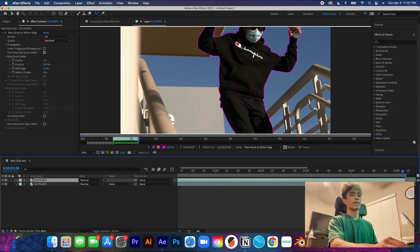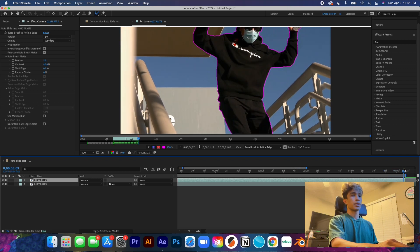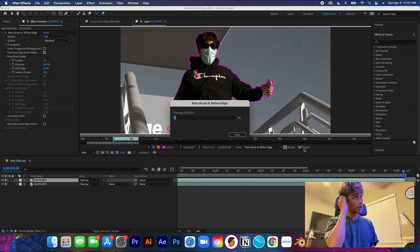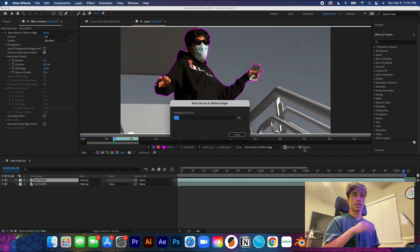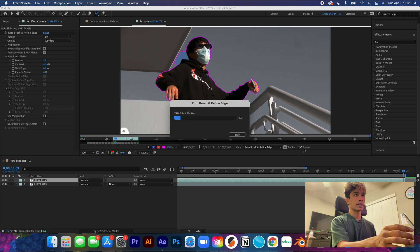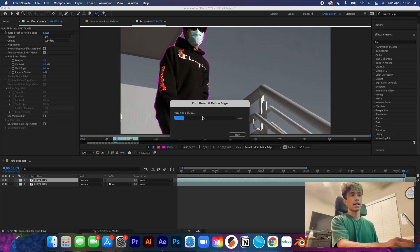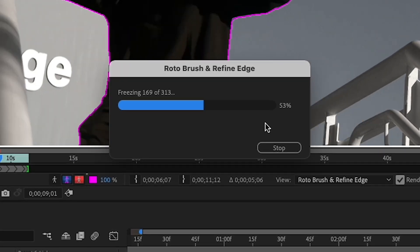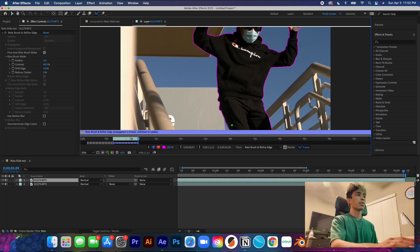We'll go ahead through the timeline — I'll speed this clip up. Now once you have everything rotoscoped and you get to the very end, you're going to hit the freeze button. This freeze button is going to freeze and lock in all of your rotoscope frames. Make sure you're certain everything is perfectly selected, then hit that — it will take a couple minutes.